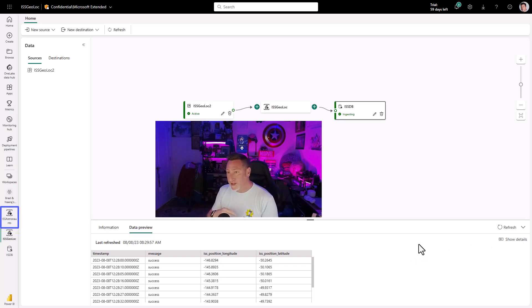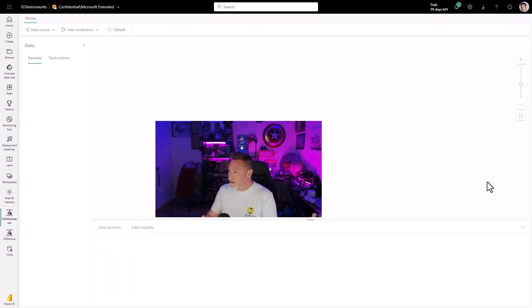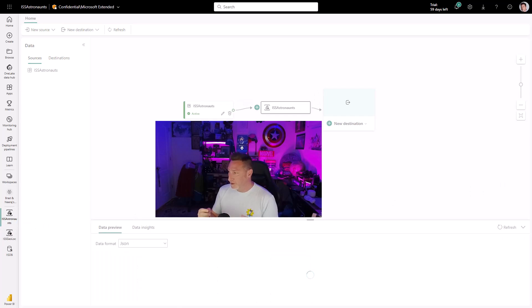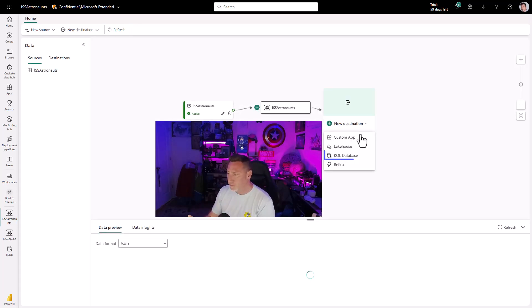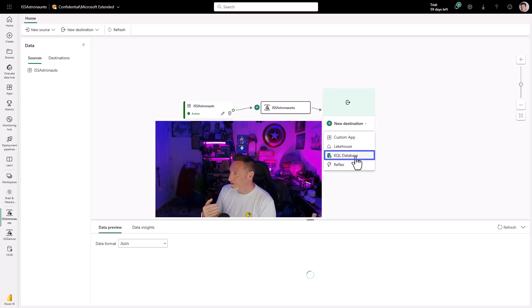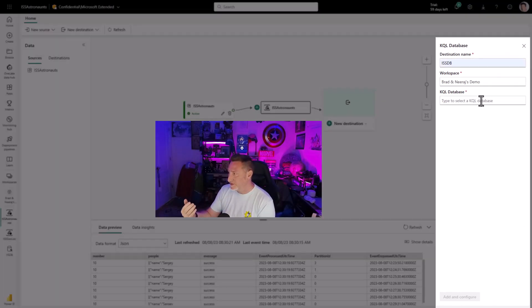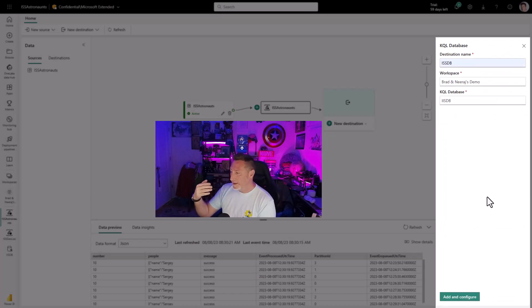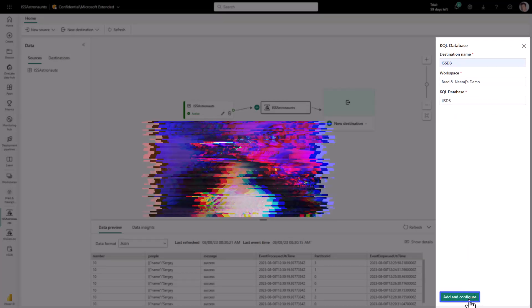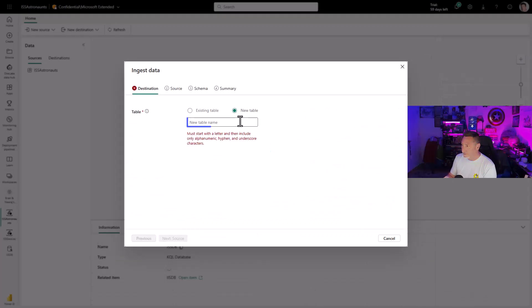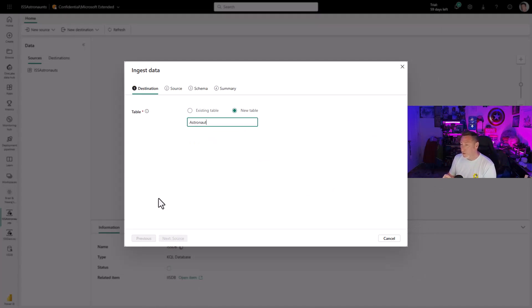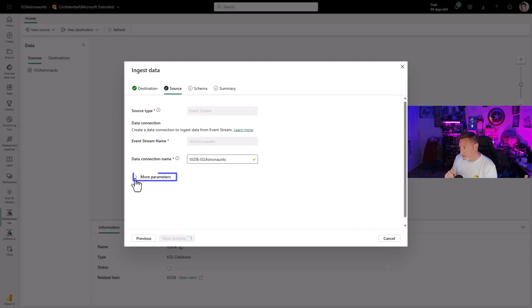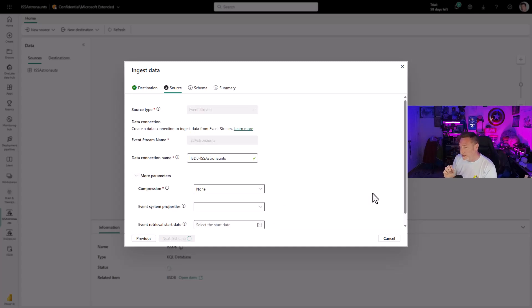Now let's head over to astronauts because we need to format this data correctly. New destination, same as before: KQL database, IASDB, our workspace, select the database from our workspace, click configure. We're going to type in the table name: astronauts. I'm doing a new table. You could append to, but this is important.